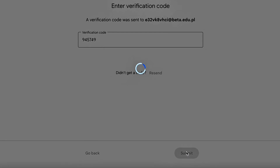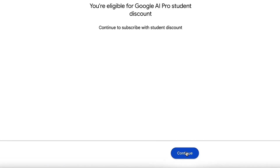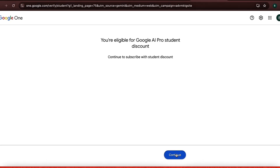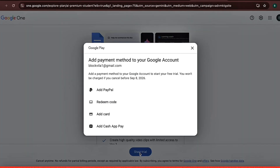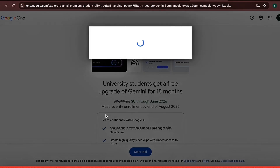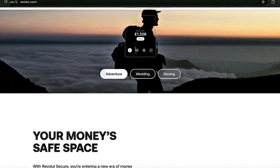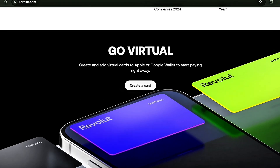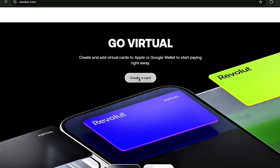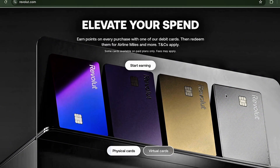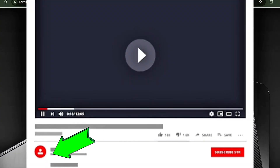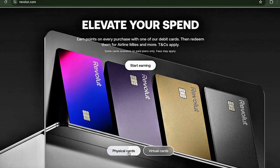Boom. You should now see a message saying you're eligible for the Google AI Pro Student Plan. Google asks you to add a credit card for verification, but don't worry — they won't charge you during the 15-month trial. Use any valid card and continue. You can use a Revolut card. With Revolut you can get either a physical card or even a virtual card from the US or UK. I've attached the link to Revolut in the description of this video.